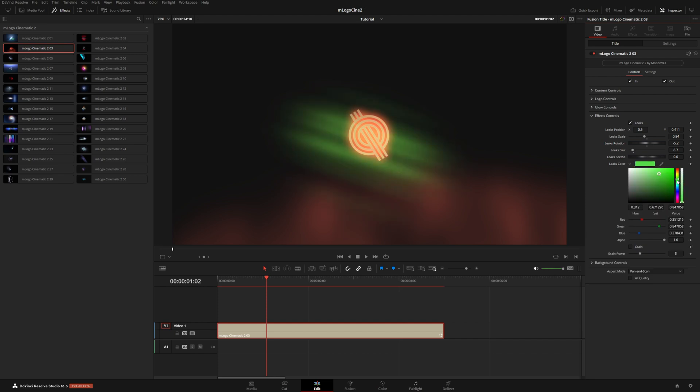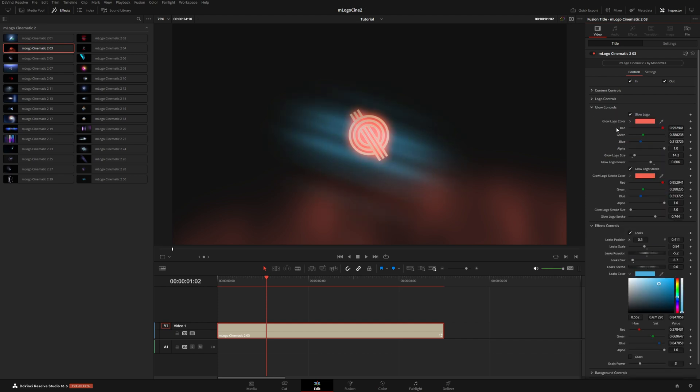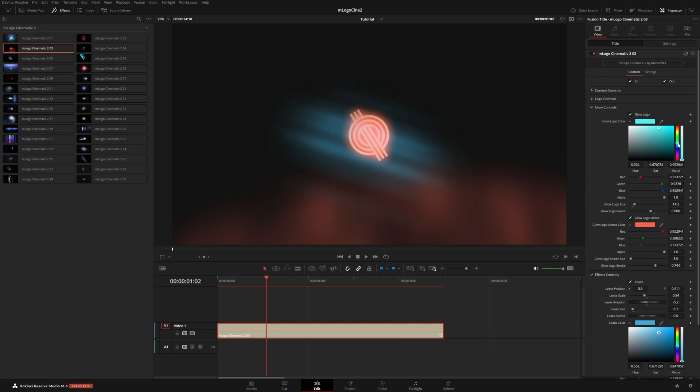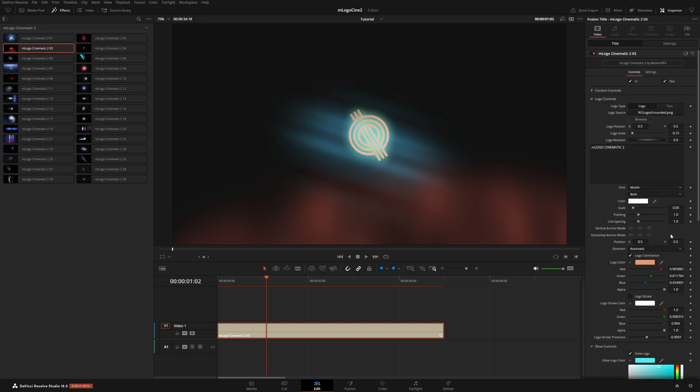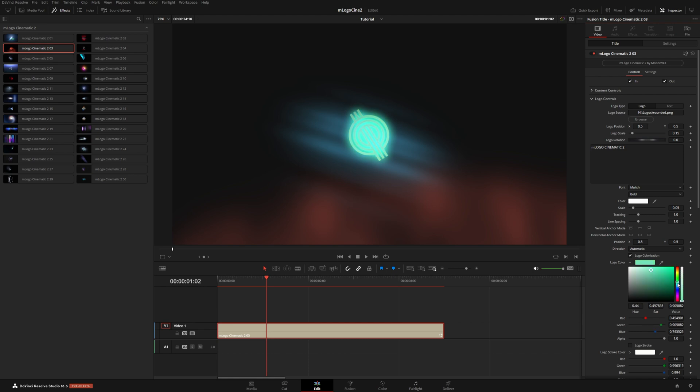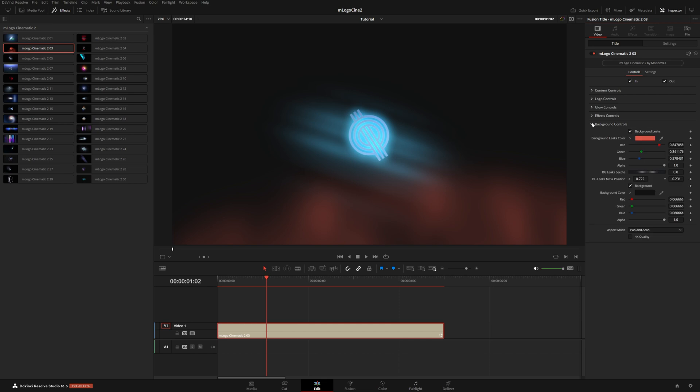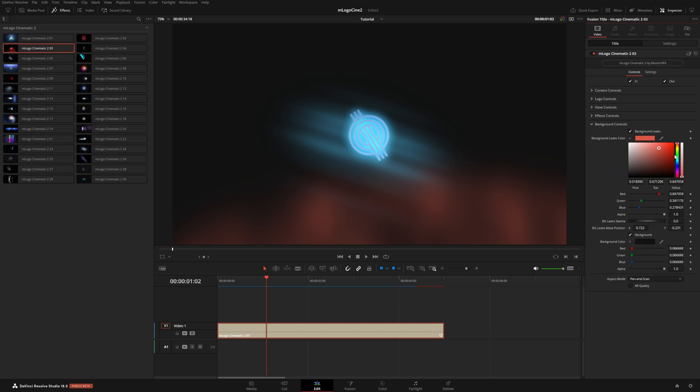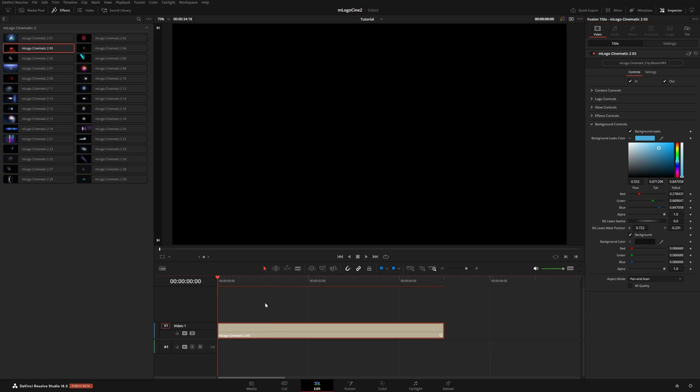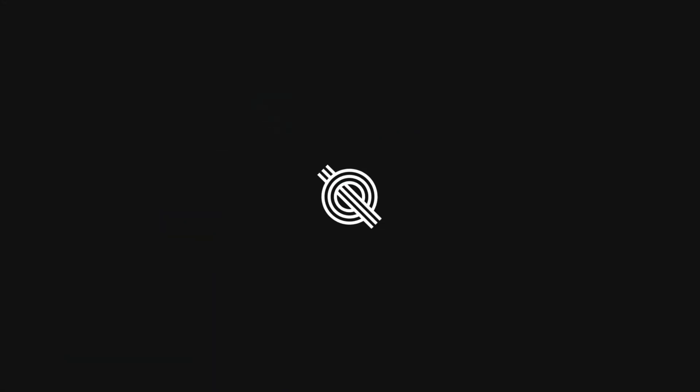So let's say we wanted to go for more of a blue theme. We can go back through and change each of these settings to more of a bluish color. And then lastly, under background controls, we have some settings for this kind of glow that happens in the bottom portion of the screen here. So we could also make this kind of a bluish color like this. Very cool.